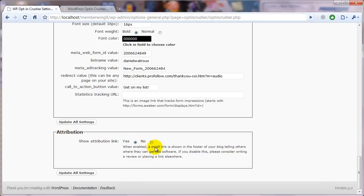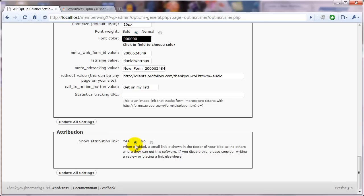And if you do disable this, please consider sending out a tweet or posting on Facebook or even writing a review on your blog. And give me a link back. Again, it's not compulsory. It's completely up to you. But this is where you would set that.